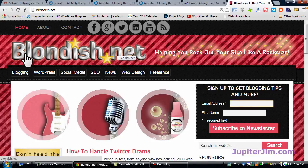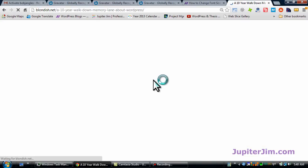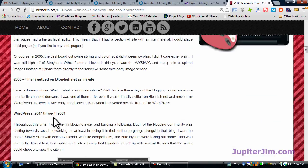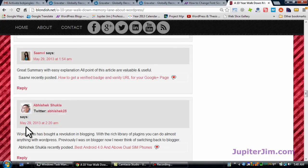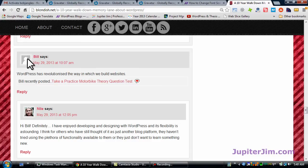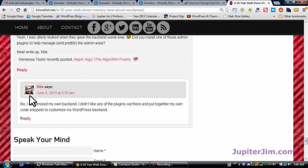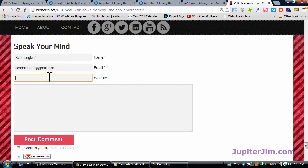Now I'm going to go to a great blog for all things WordPress and more — Niall Flores's blondish.net. I'll comment on one of the latest blog posts. Niall has been using WordPress for ages, that's why she's so good at what she does and her blog posts are always helpful and informative. You can see all the nice gravatars people have when they comment — and there's one without a gravatar, which just doesn't look good. So my name is going to be Bob Jangles, email is floridafun234.